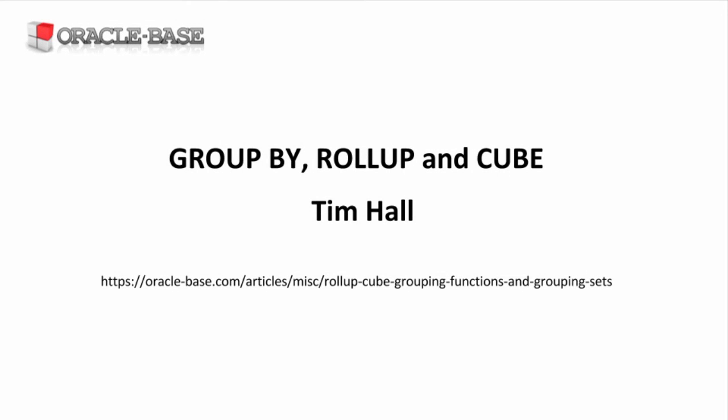Thanks for watching, subscribe to the channel if you want to see more, and give the video a like if you liked it.